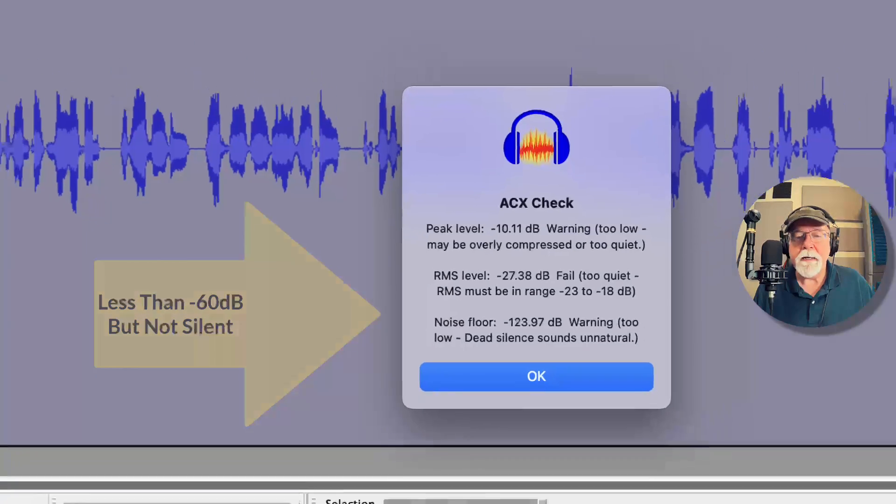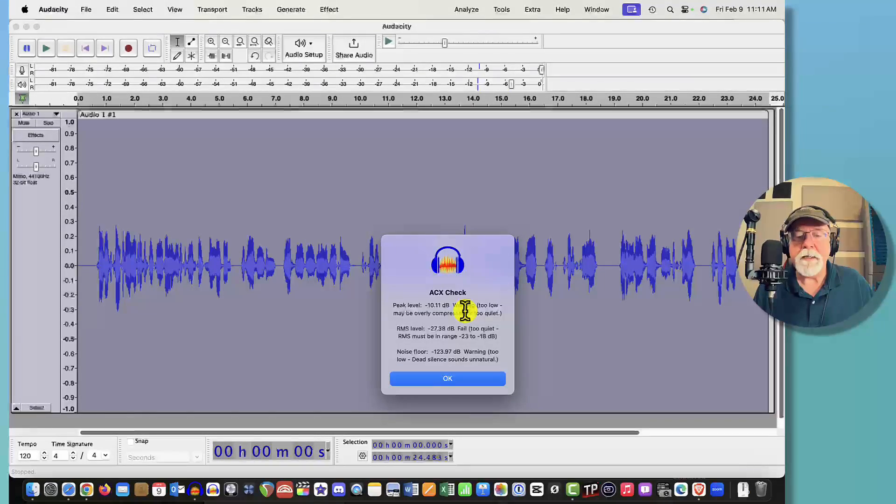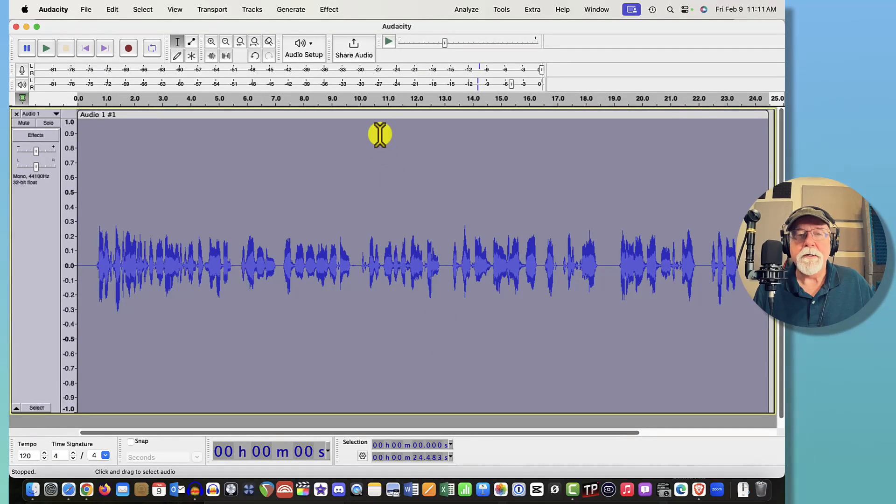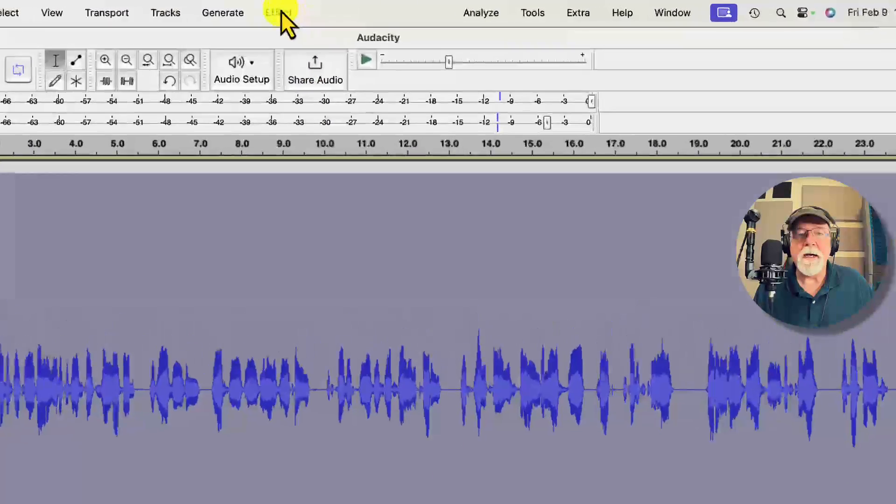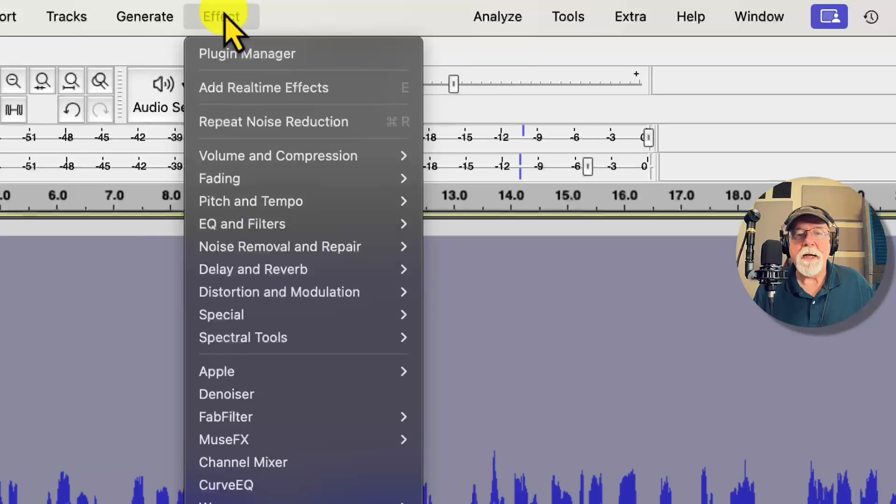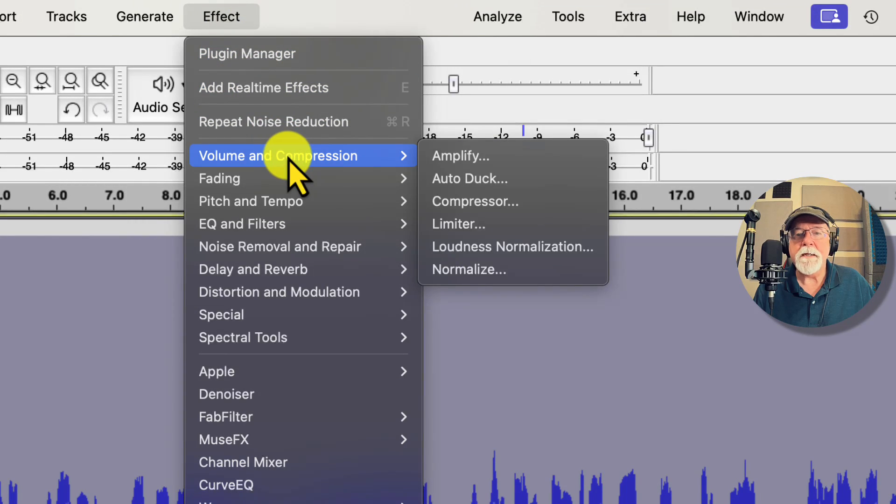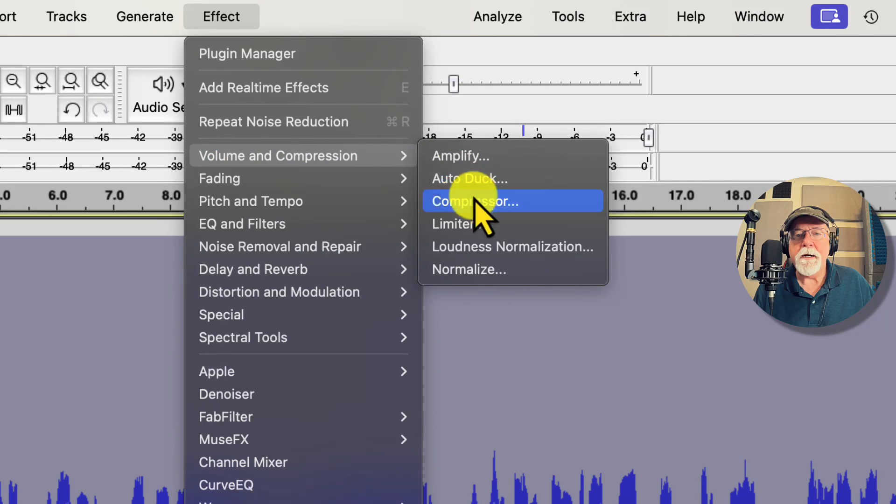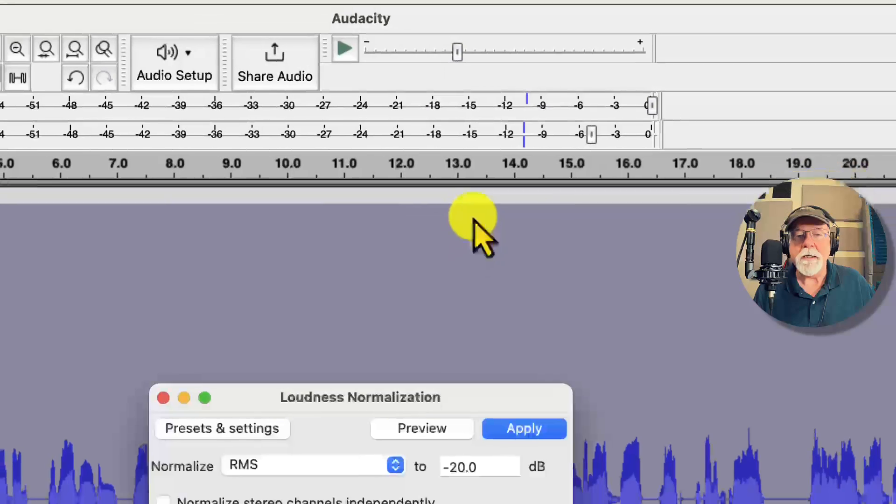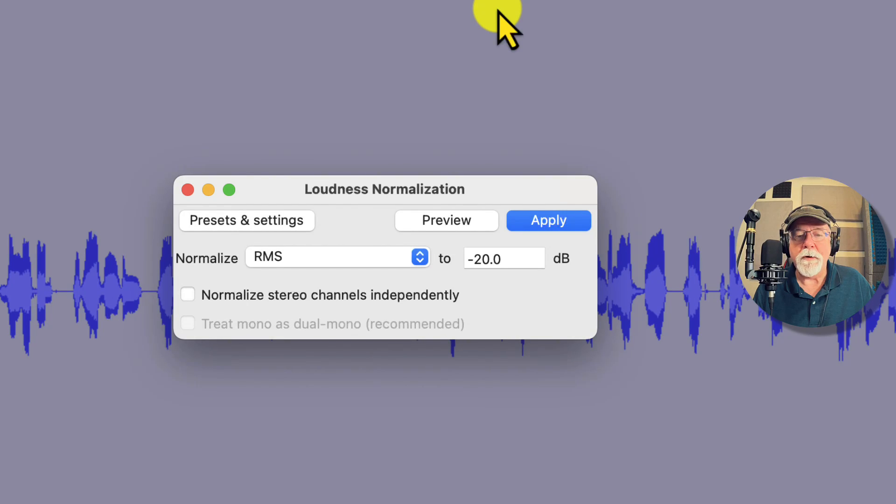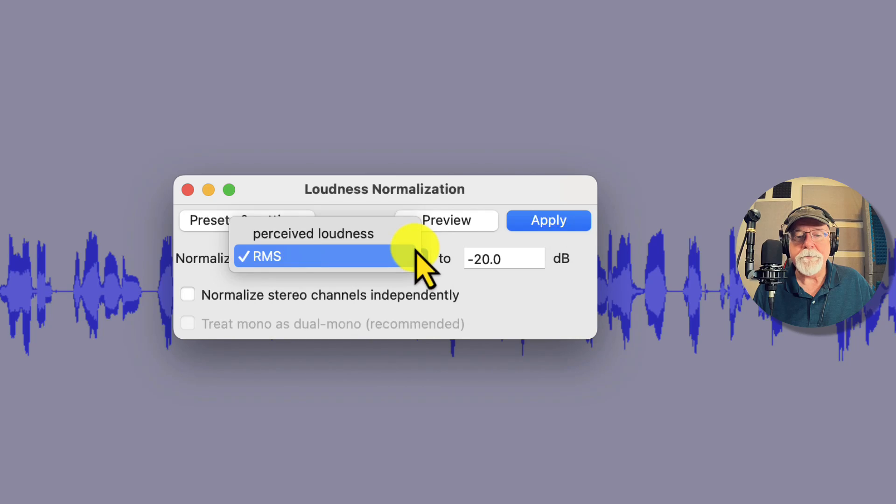So I'm going to click OK here. Let's see if we can fix this. The first thing that I want to do is come up to my Effect drop down menu and I want to go into Volume and Compression and then from there I'm going to click Loudness Normalization. And when this opens you have two options.